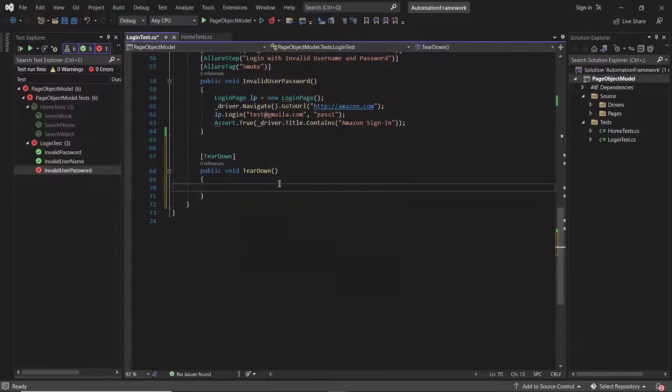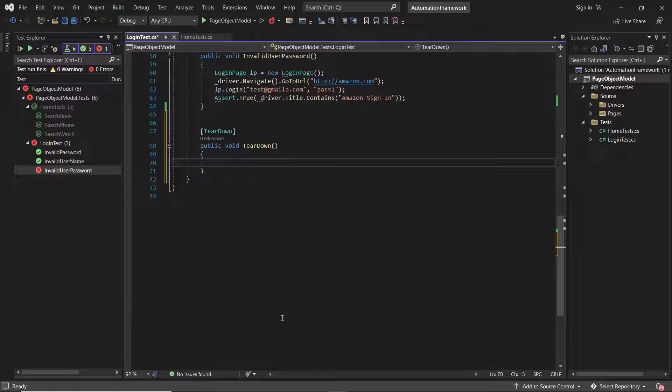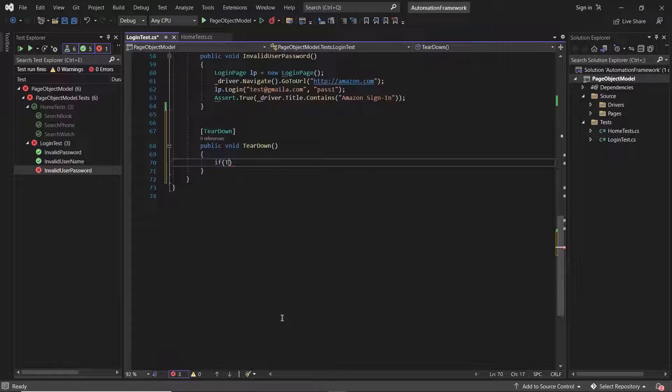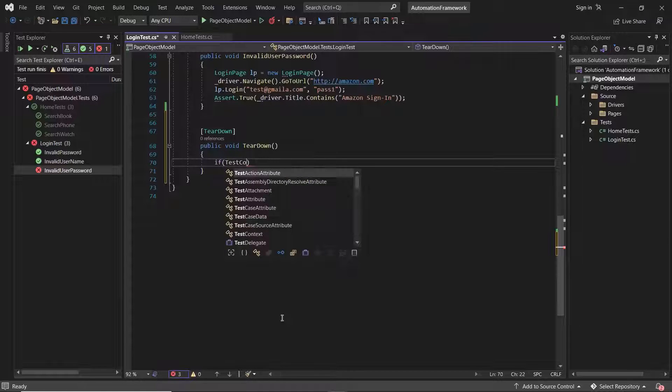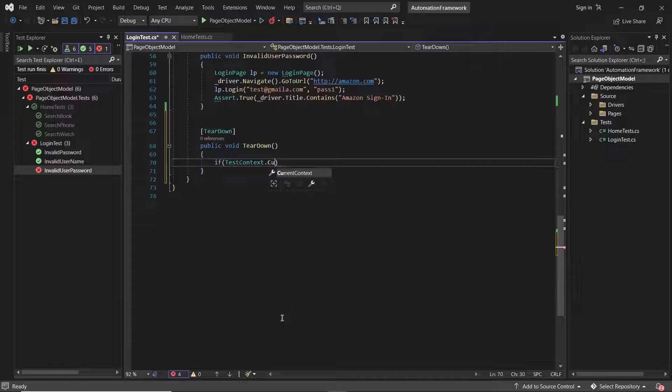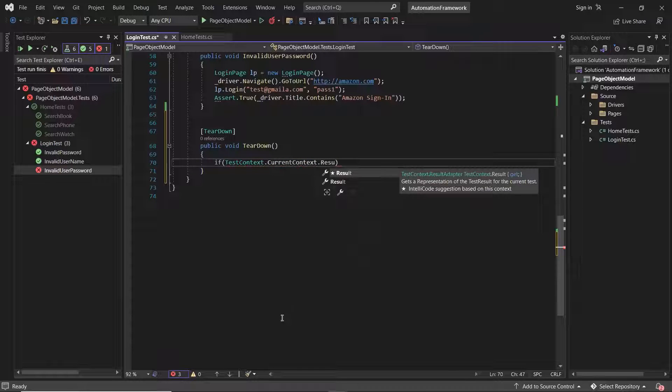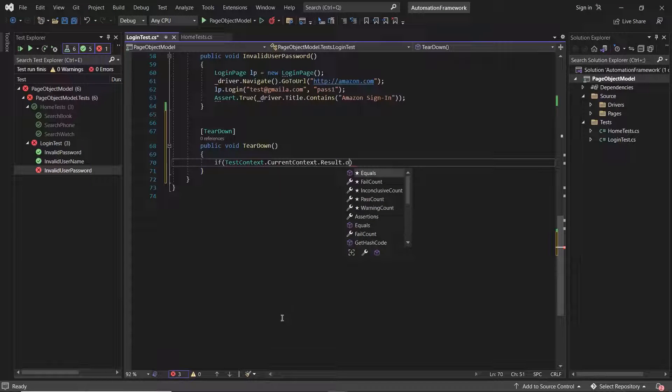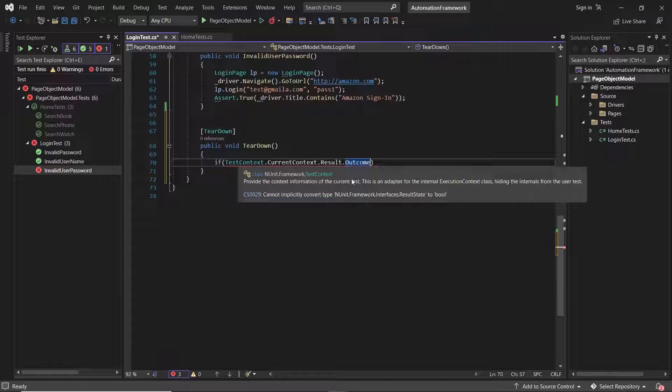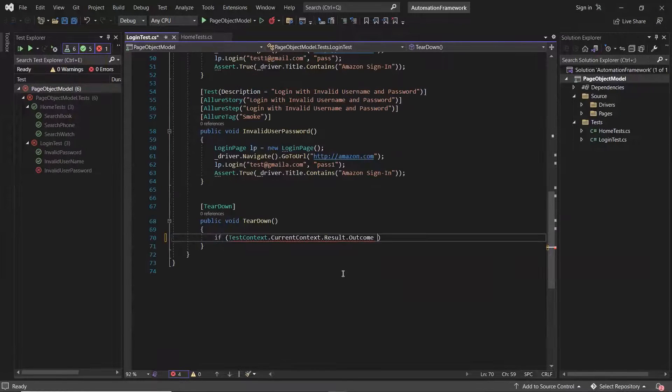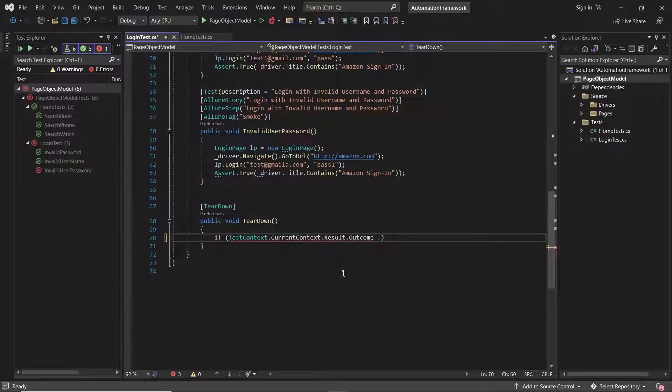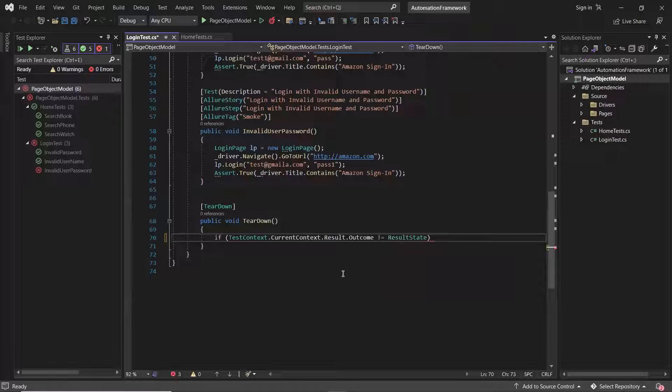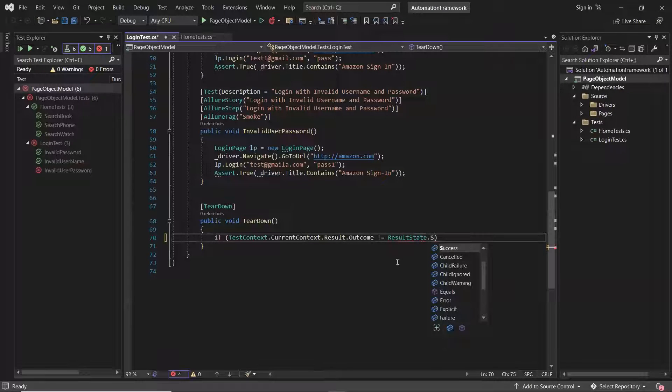After that, inside this method first, I'll check if my test status is fail or not by using test context dot current context dot result dot outcome. This test context is defined under nUnit, which provides the context information of current test. And I'll compare if outcome is not equal to result state, this method dot success.